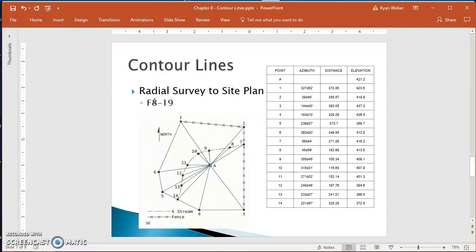This is loosely based off of figure 819 out of your textbooks. If you happen to have the Civil Drafting Technology textbook that we're using in class, this is the 8th edition. That's on page 254.